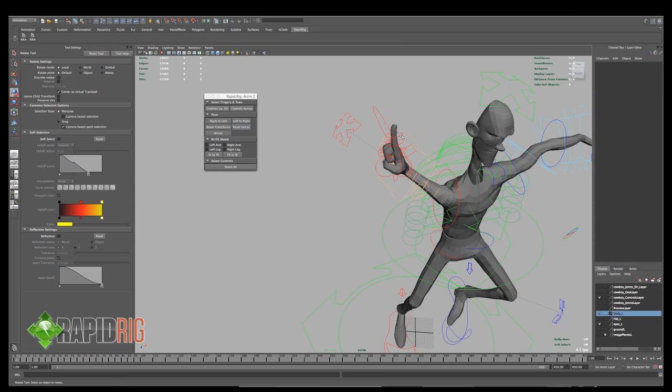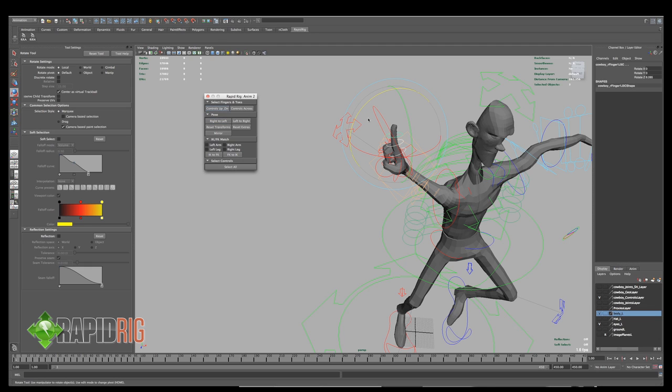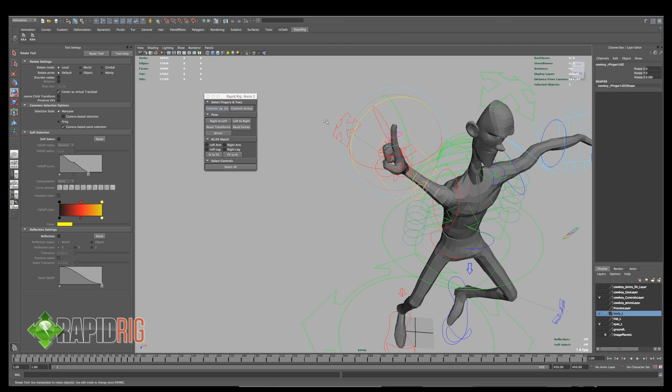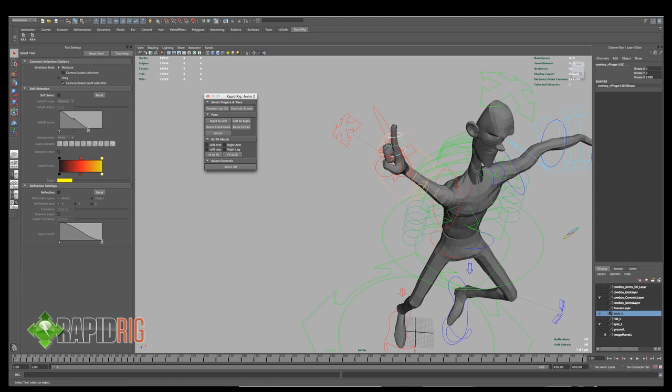And if I were to grab this one, same sort of thing, it grabs all of them for me. So it makes it a little bit easier rather than manually selecting each one.